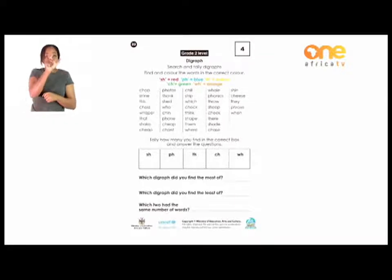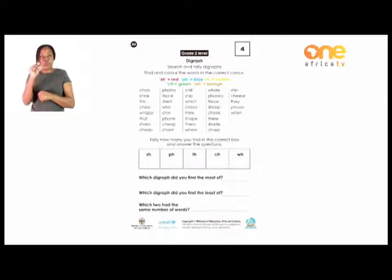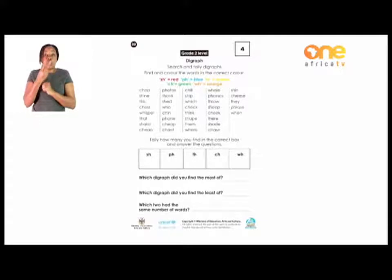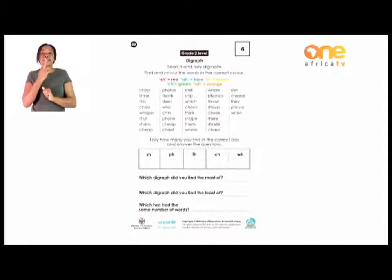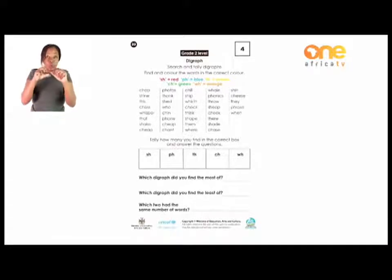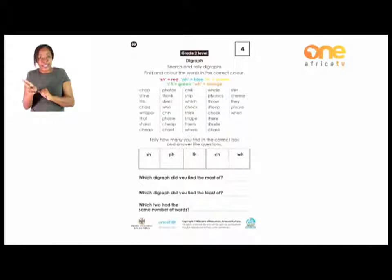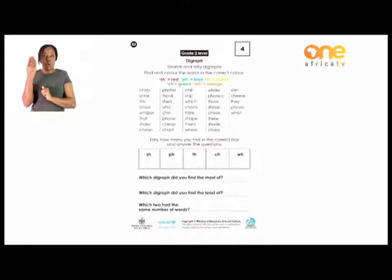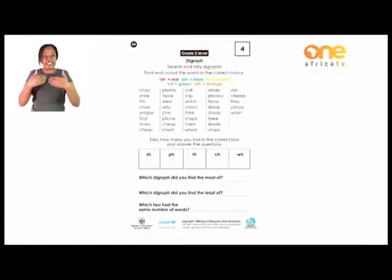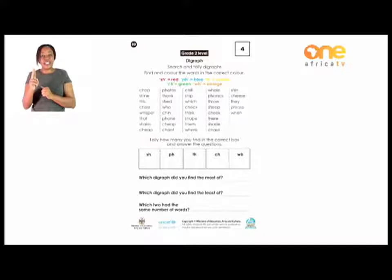Find and color the words in the correct color as indicated. For all the 'sh' words, color them red. The P-H, which sounds like 'f,' color blue. The T-H, which sounds 'th,' color yellow. The C-H, which is 'ch,' color green. The W-H, which is 'wh,' color orange. Find those words and color them accordingly.